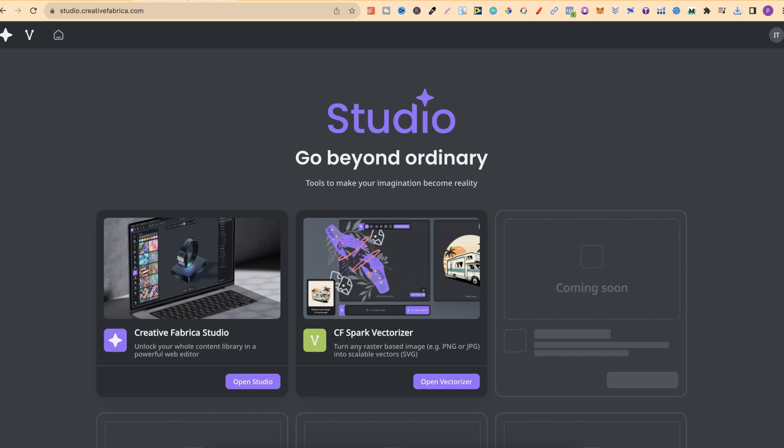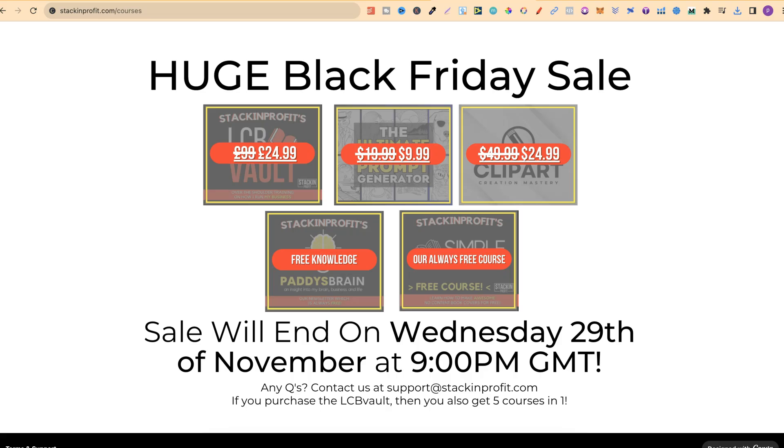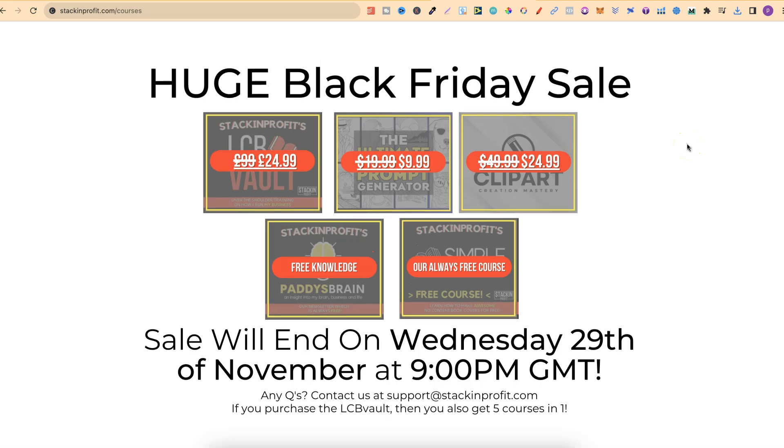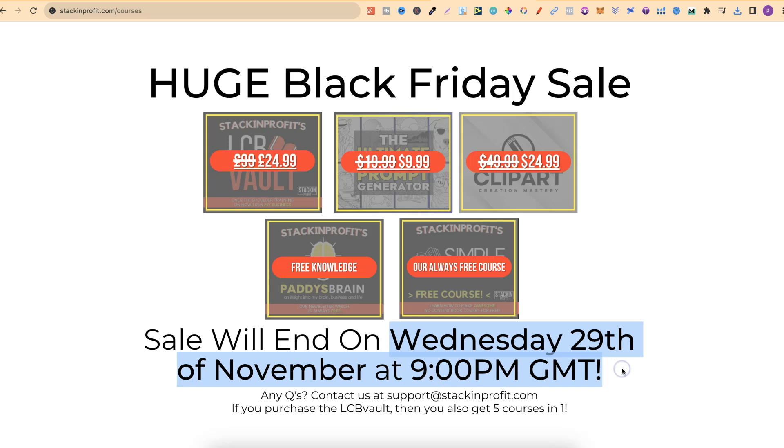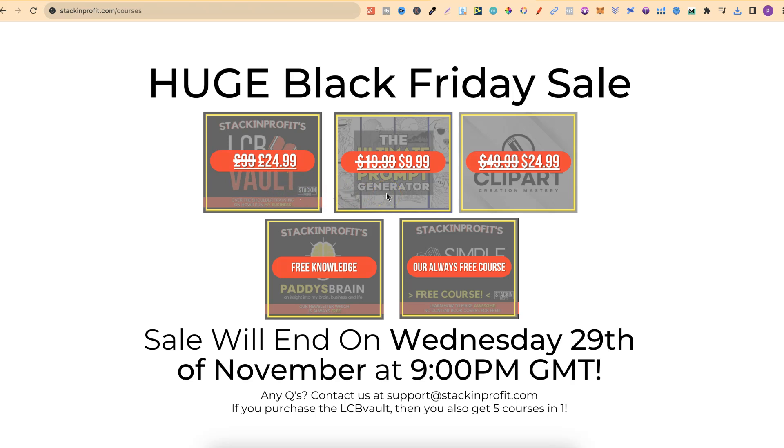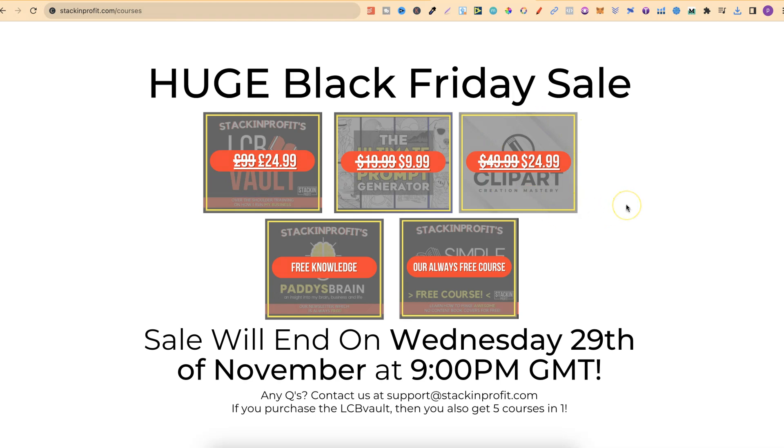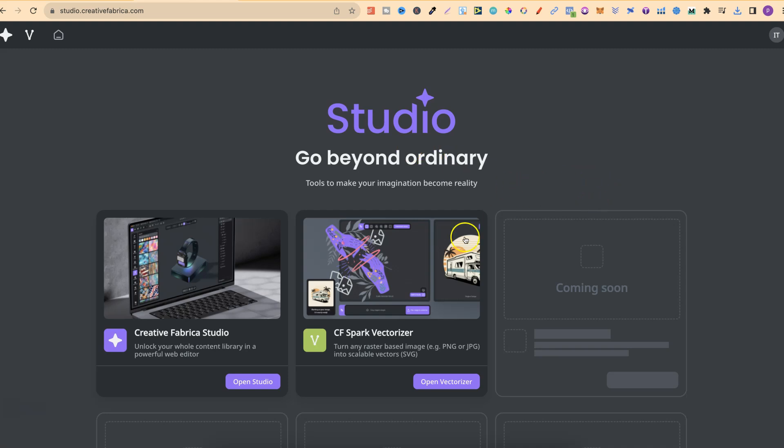On the theme of clip art, I quickly want to note that our Black Friday sale is currently running and you have until Wednesday, the 29th of November at 9pm GMT. Our normal course, the LCB Vault, is £24.99. Our ultimate colouring page prompt generator is $9.99. But I bring this up because I have my newer course, Clip Art Creation Mastery, which is currently only $24.99. If you want to check this out as well, there will be a link down below.